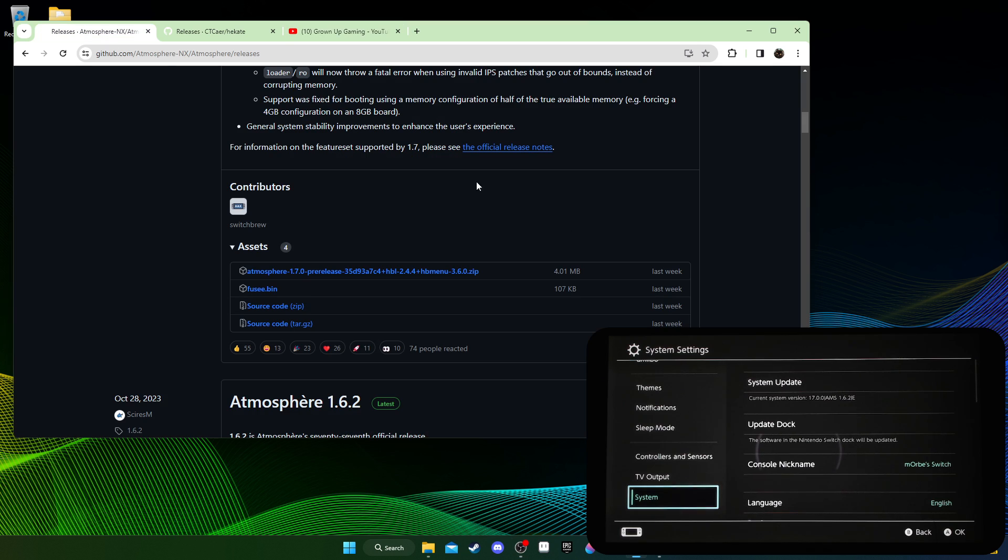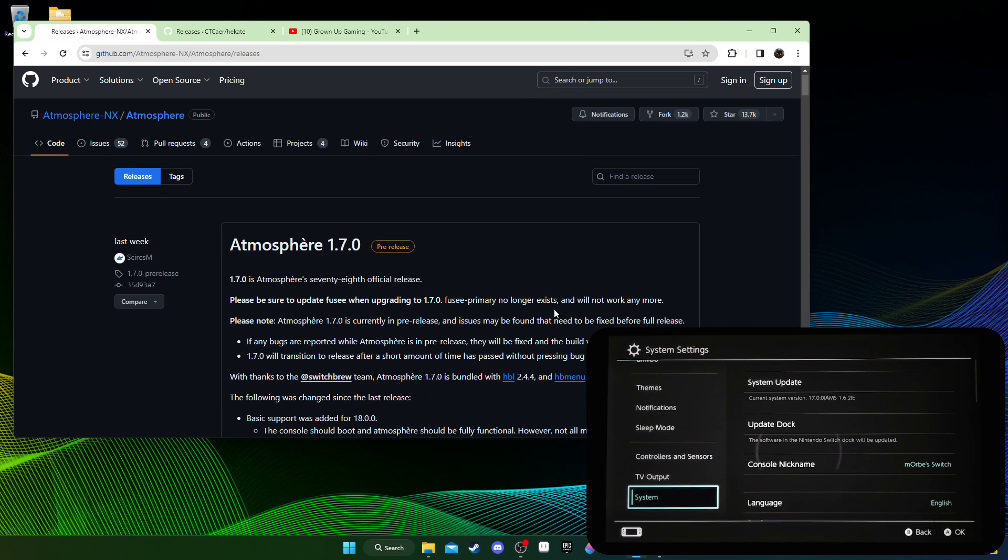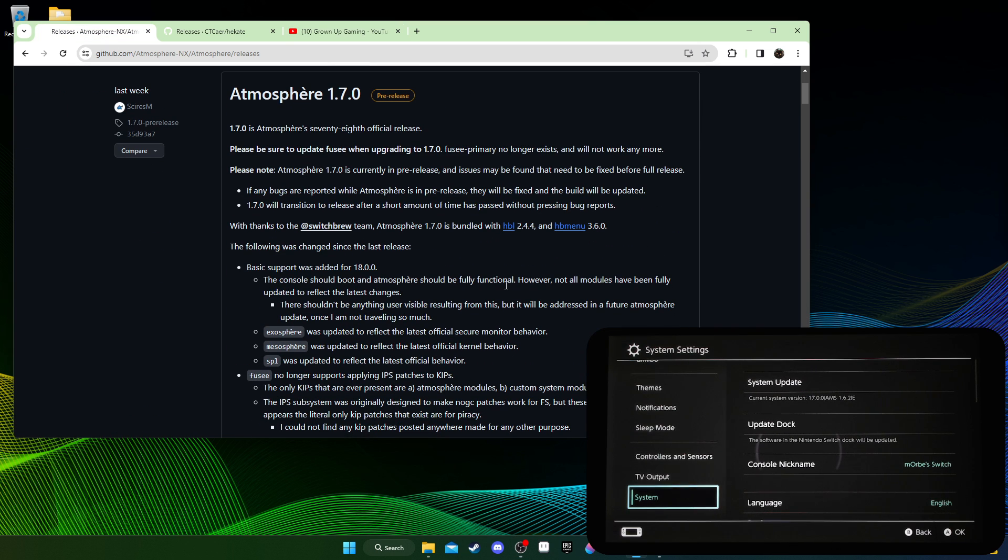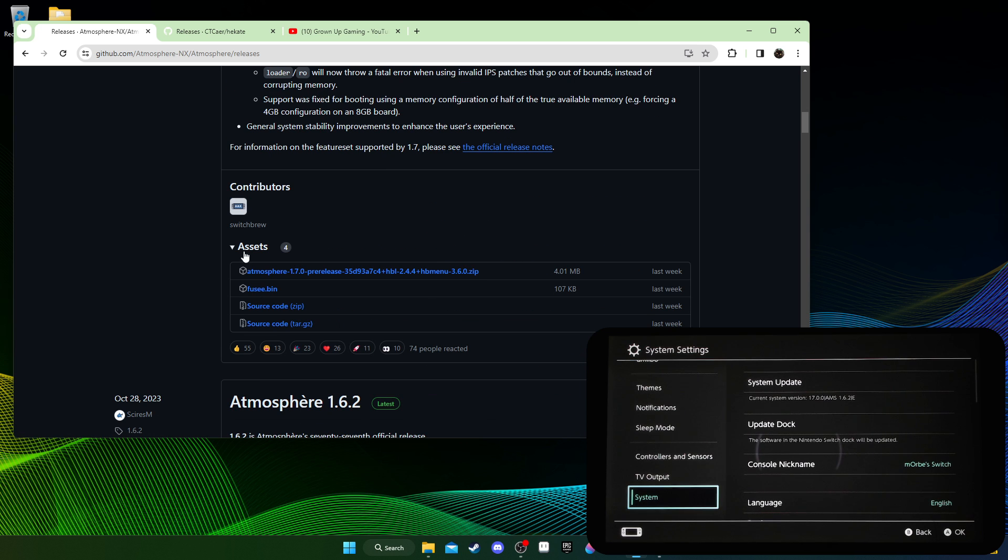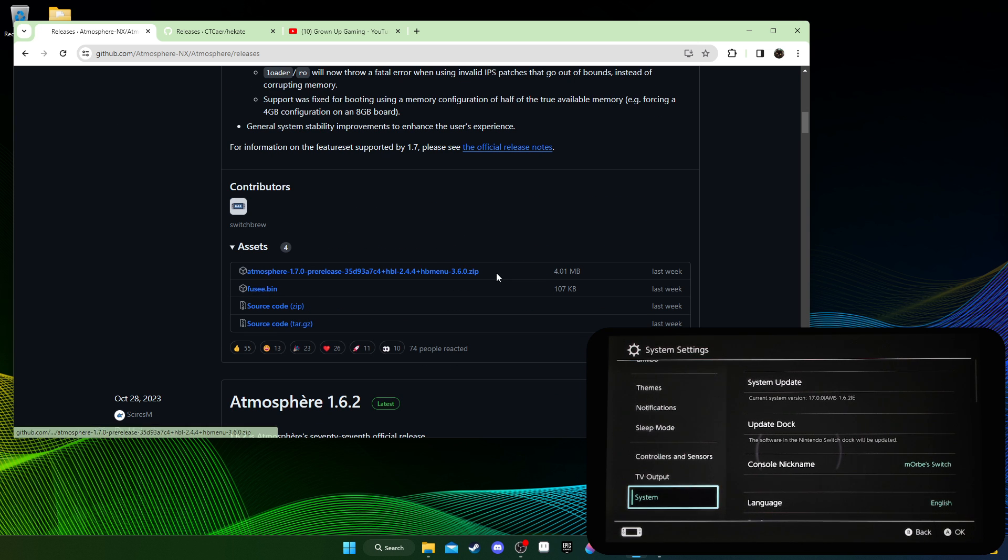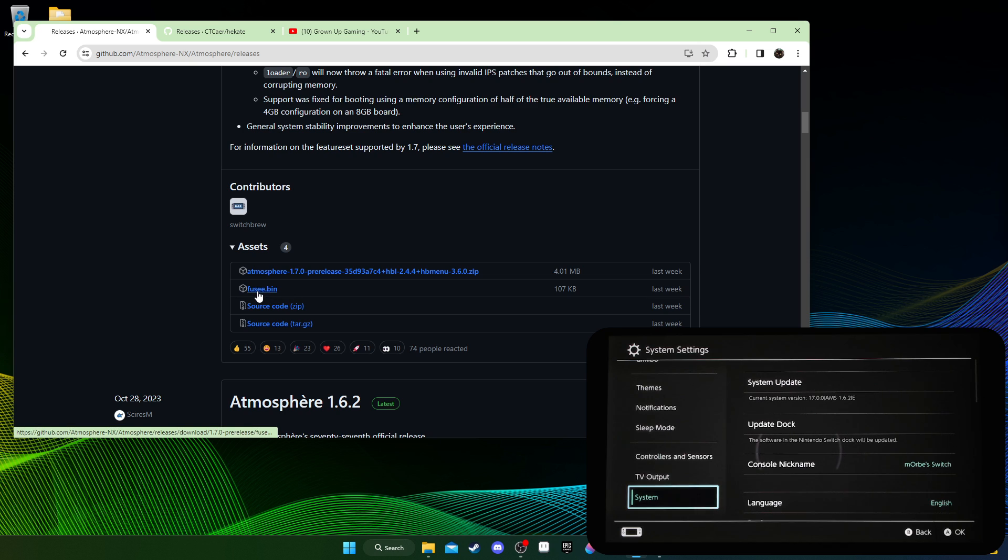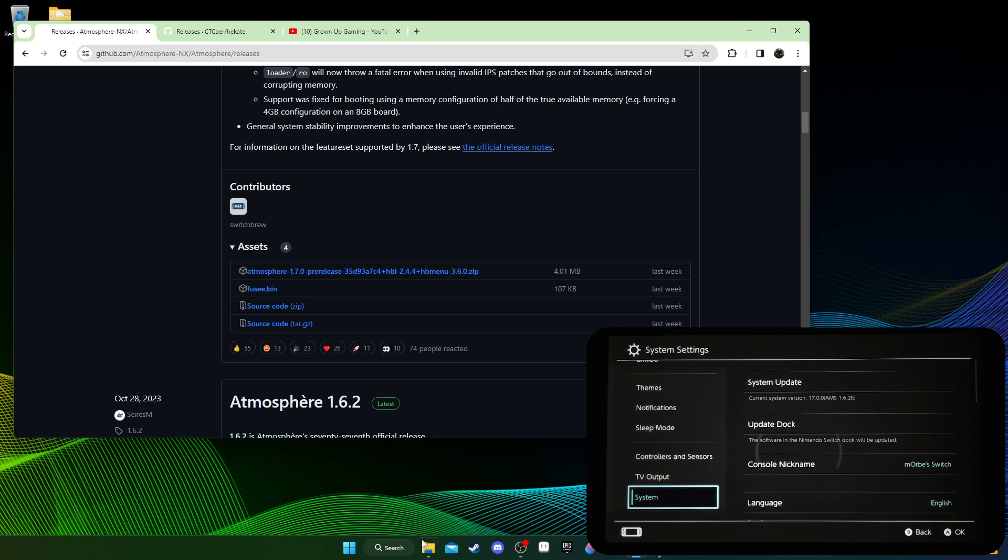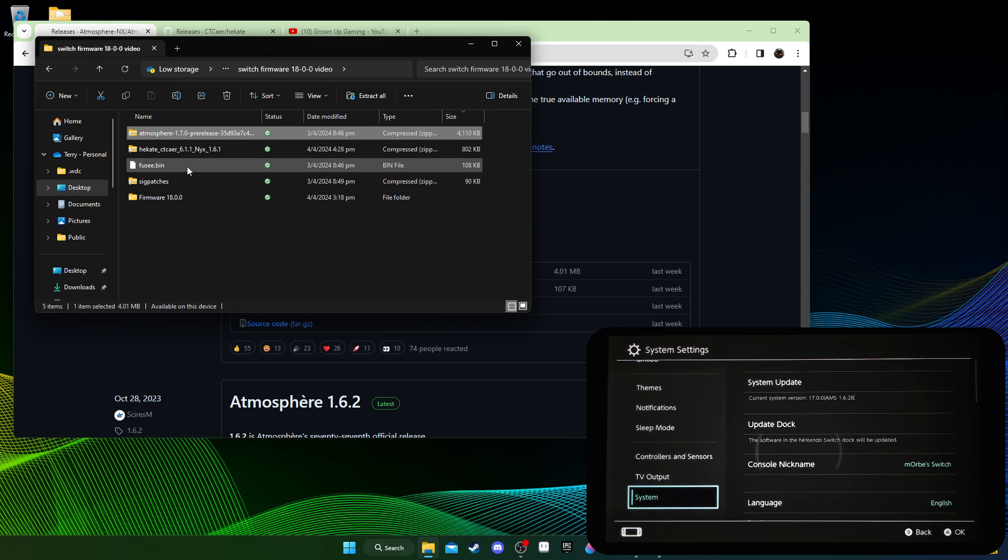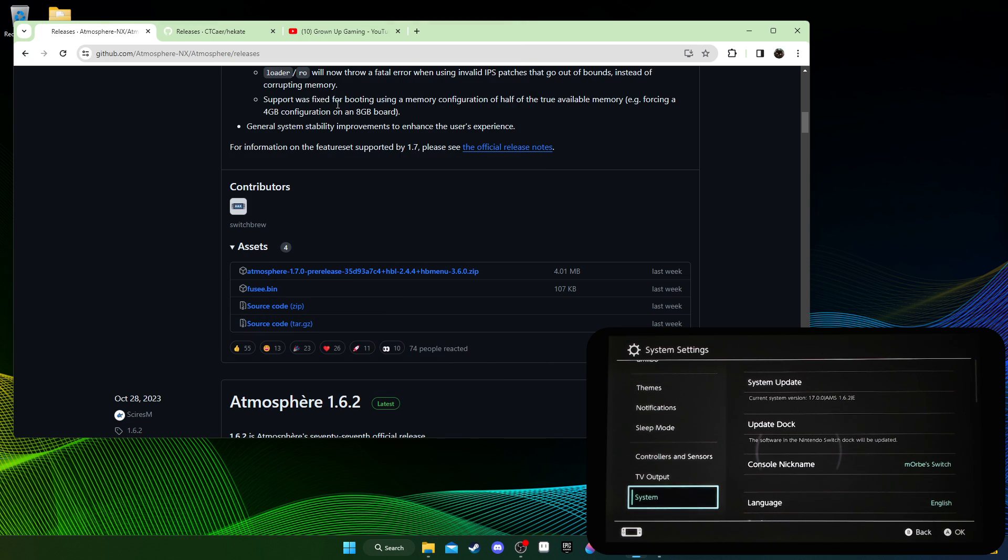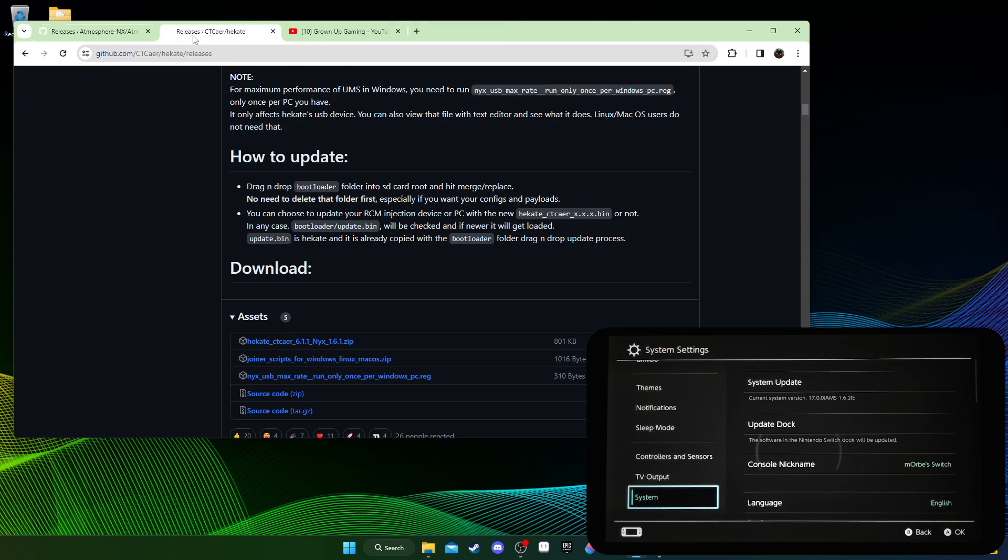So with that out of the way, let's just get started. The first thing you need is to download Atmosphere, that's the custom firmware. Make sure it supports the firmware you're trying to update to. So I'm trying to update to 18.0.0, and it says here Atmosphere 1.7.0 supports it. So that's why I'm going to download these two files, the Atmosphere.zip and the Fusee.bin. Fusee.bin is the payload that boots into Atmosphere. So you need both of these files.